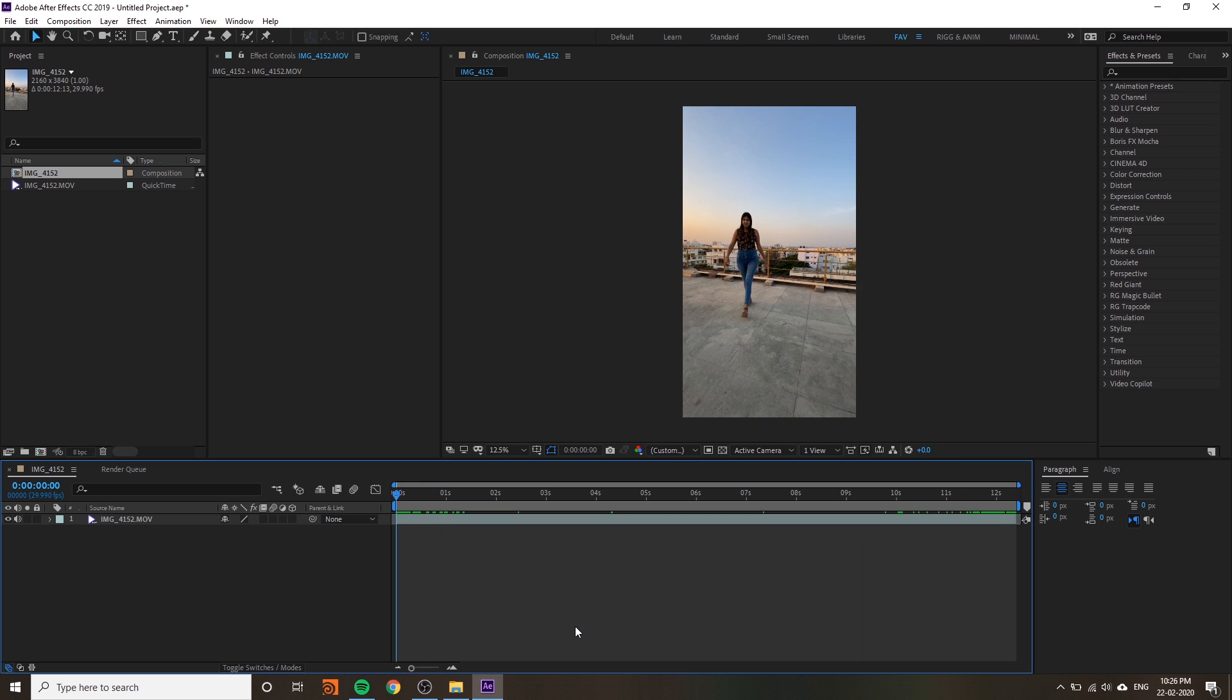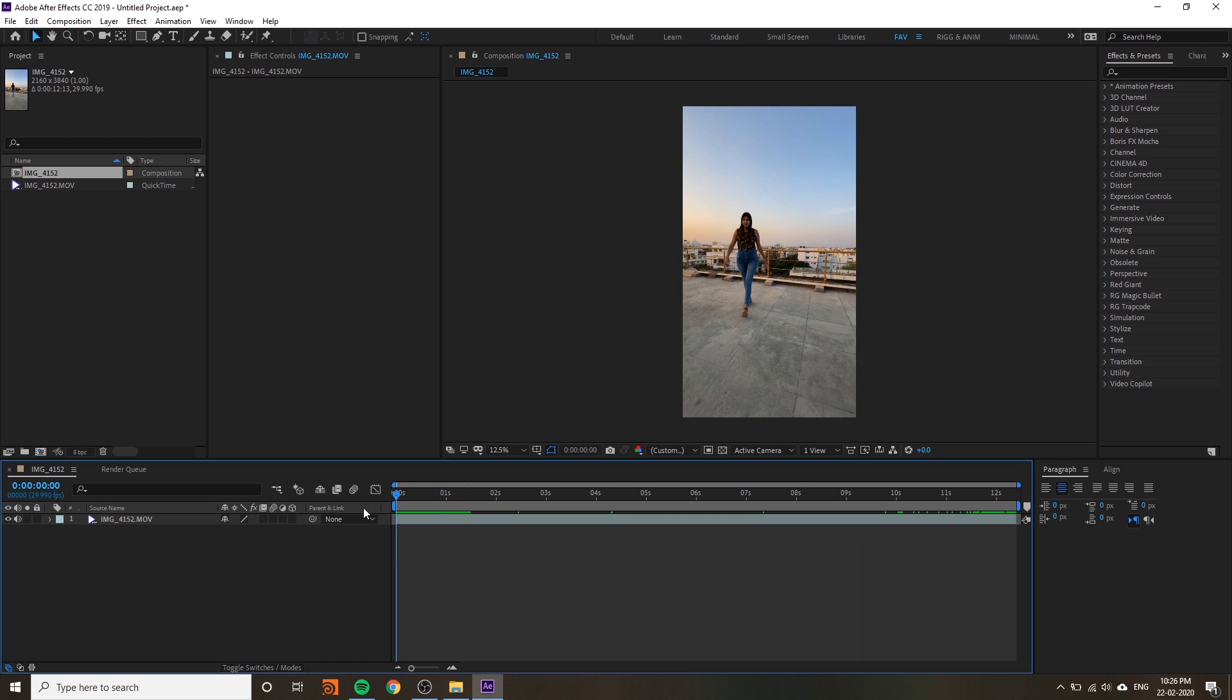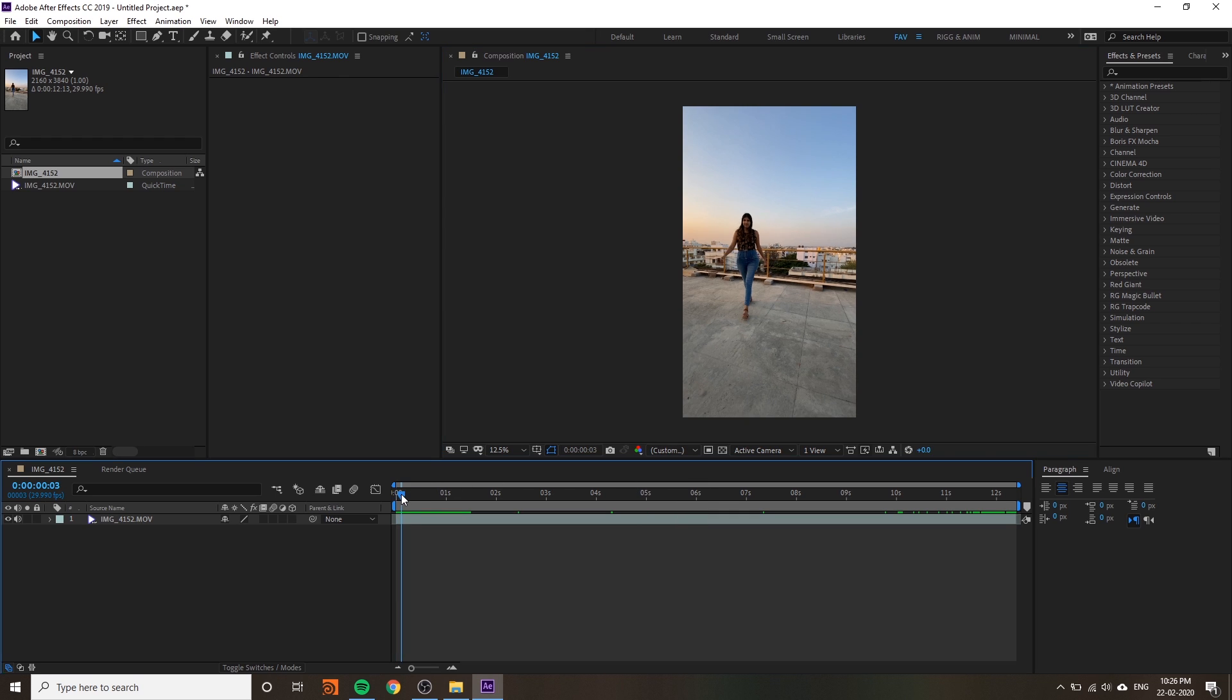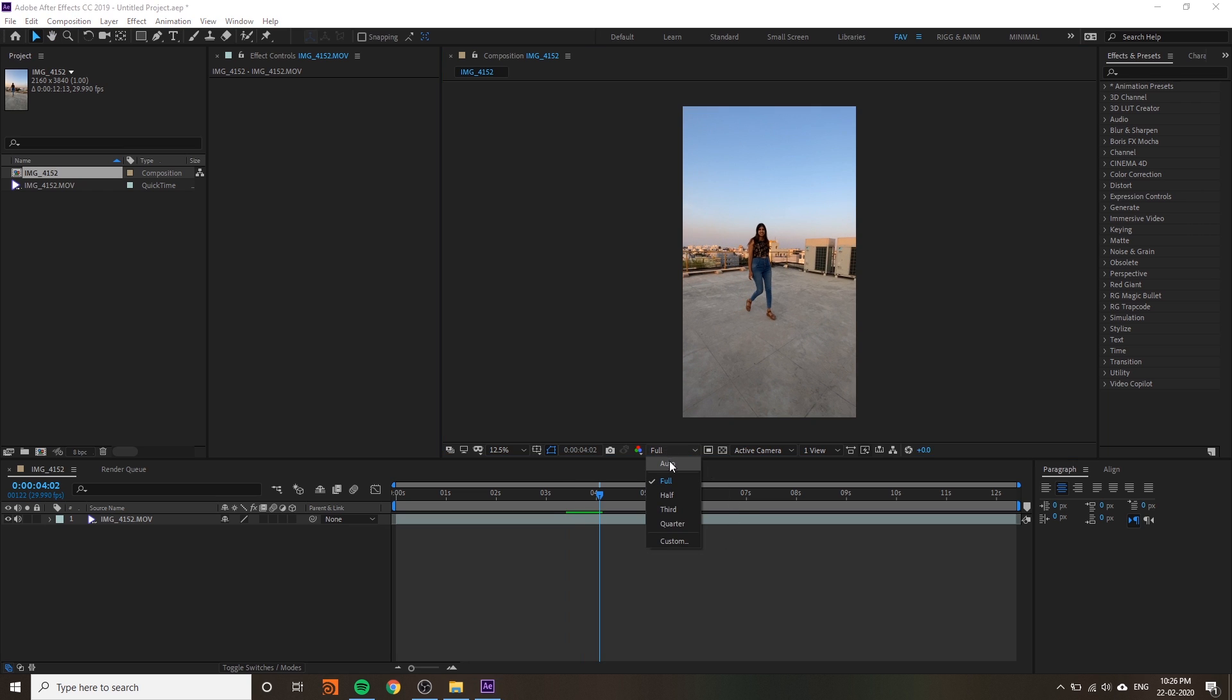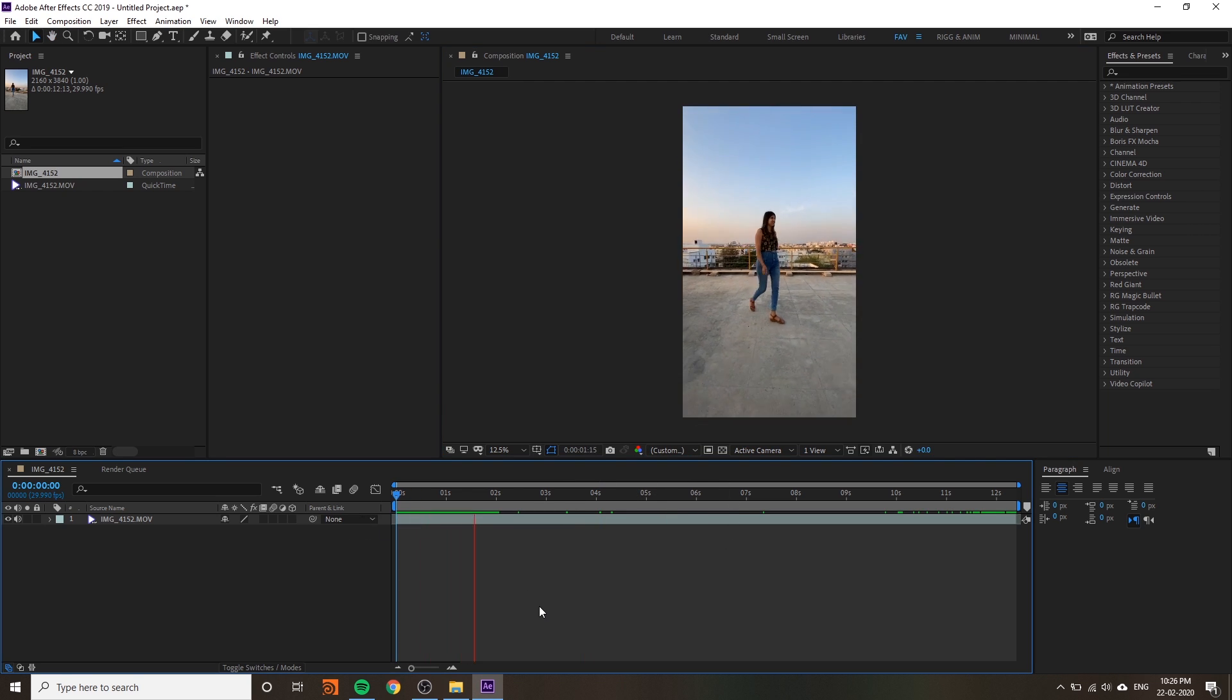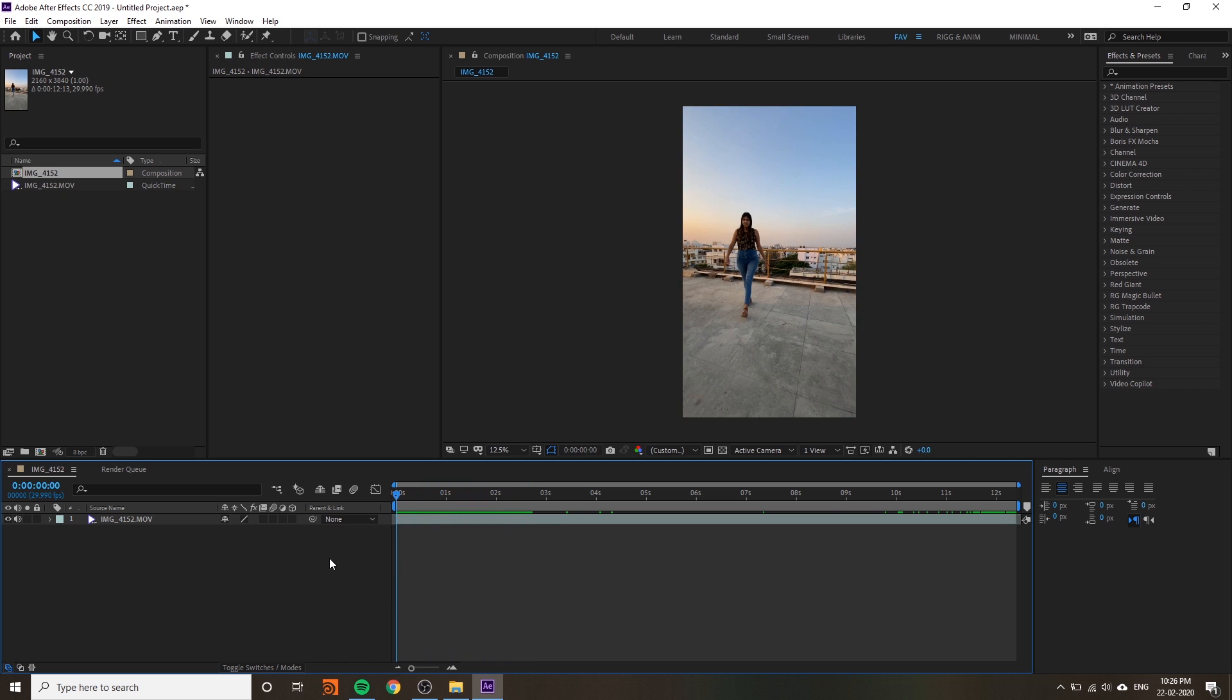These are the basics of After Effects. You can change the quality to custom - this is always better. Because right now I'm using 4K video, it's too heavy for GPU previews. You can use custom for better, faster previews.